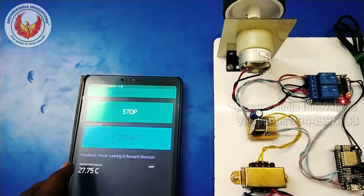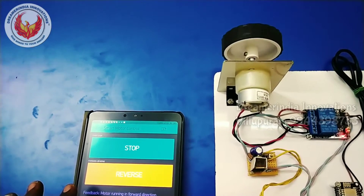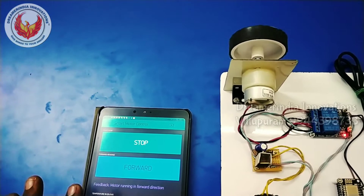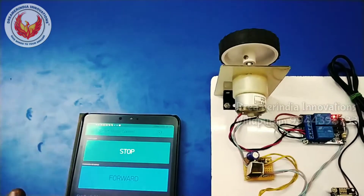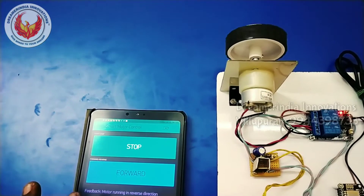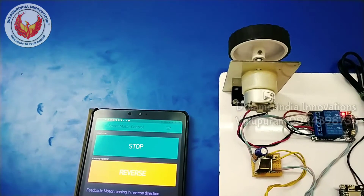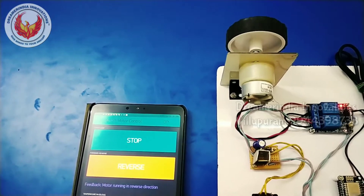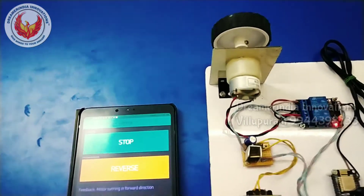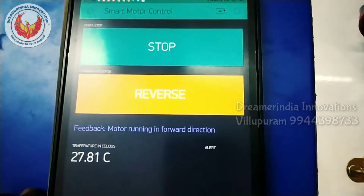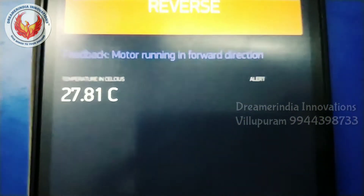Next we are going to change the direction of the motor. It is currently running in the forward direction. If I press forward nothing will happen. If I want to make it reverse I can just click the reverse option, and you can see the motor is now running in the reverse direction. Now I press the forward button again to bring it back to the forward direction. There is some antenna delay, but once the device executes the command we get the feedback. Next to that we have the temperature indication.